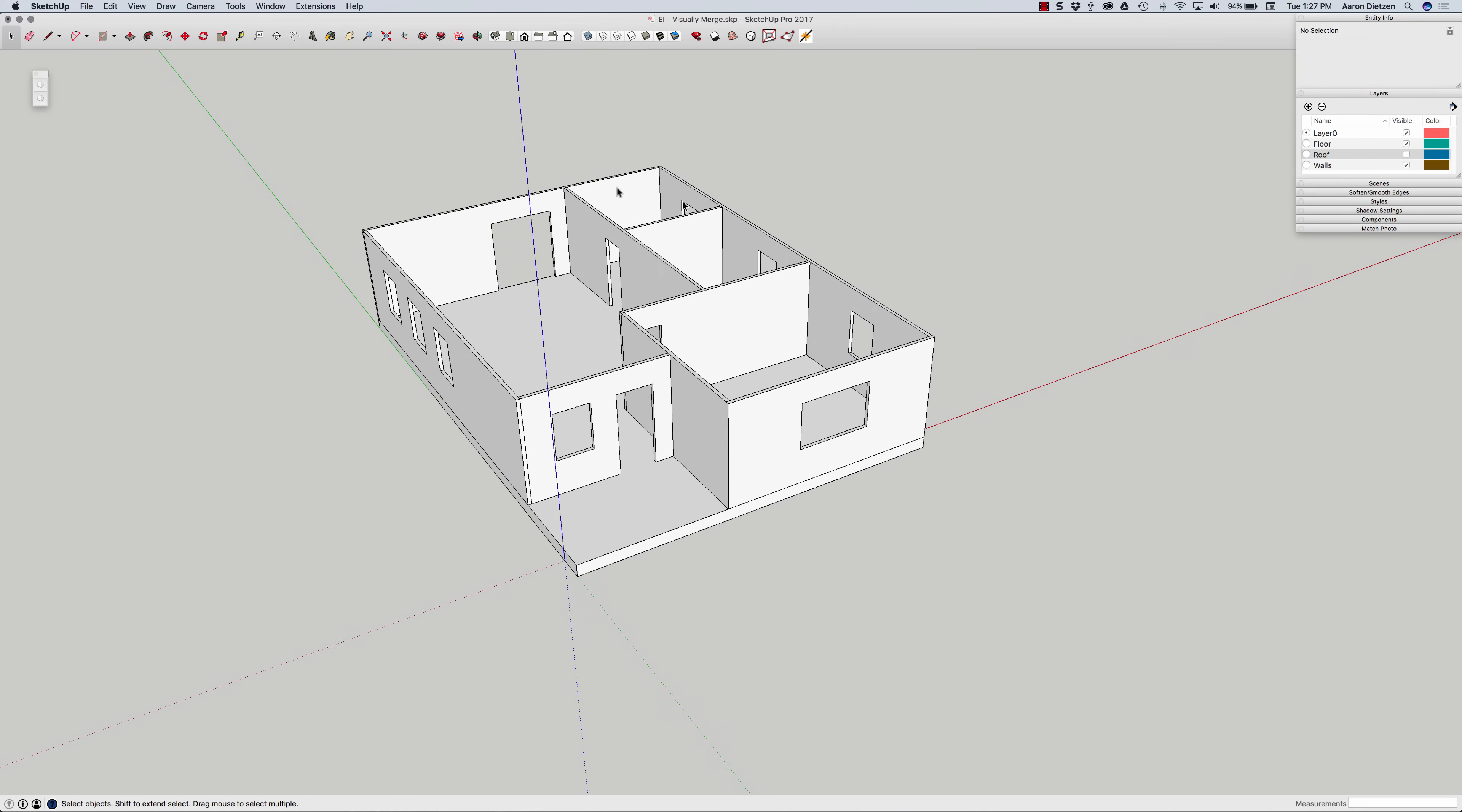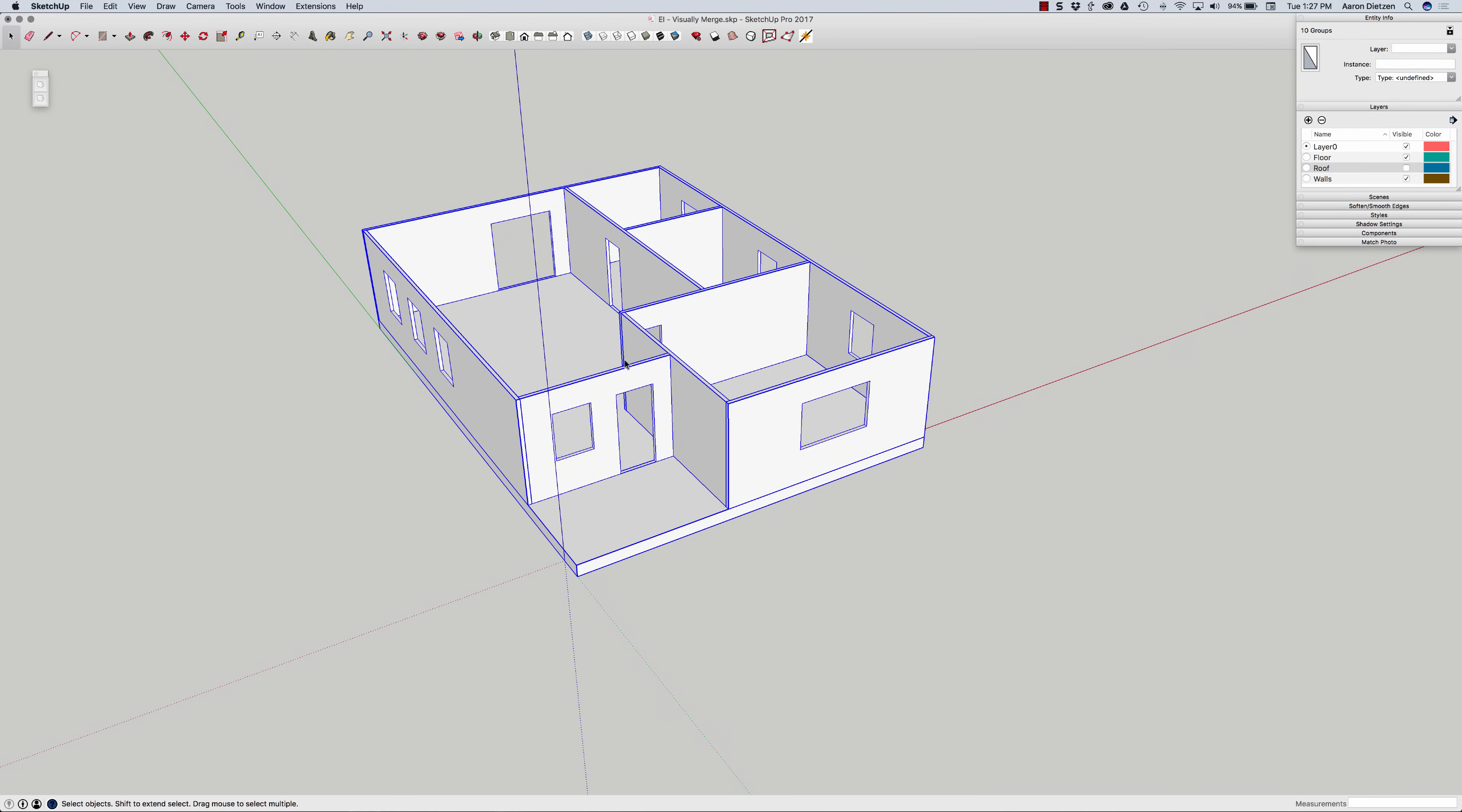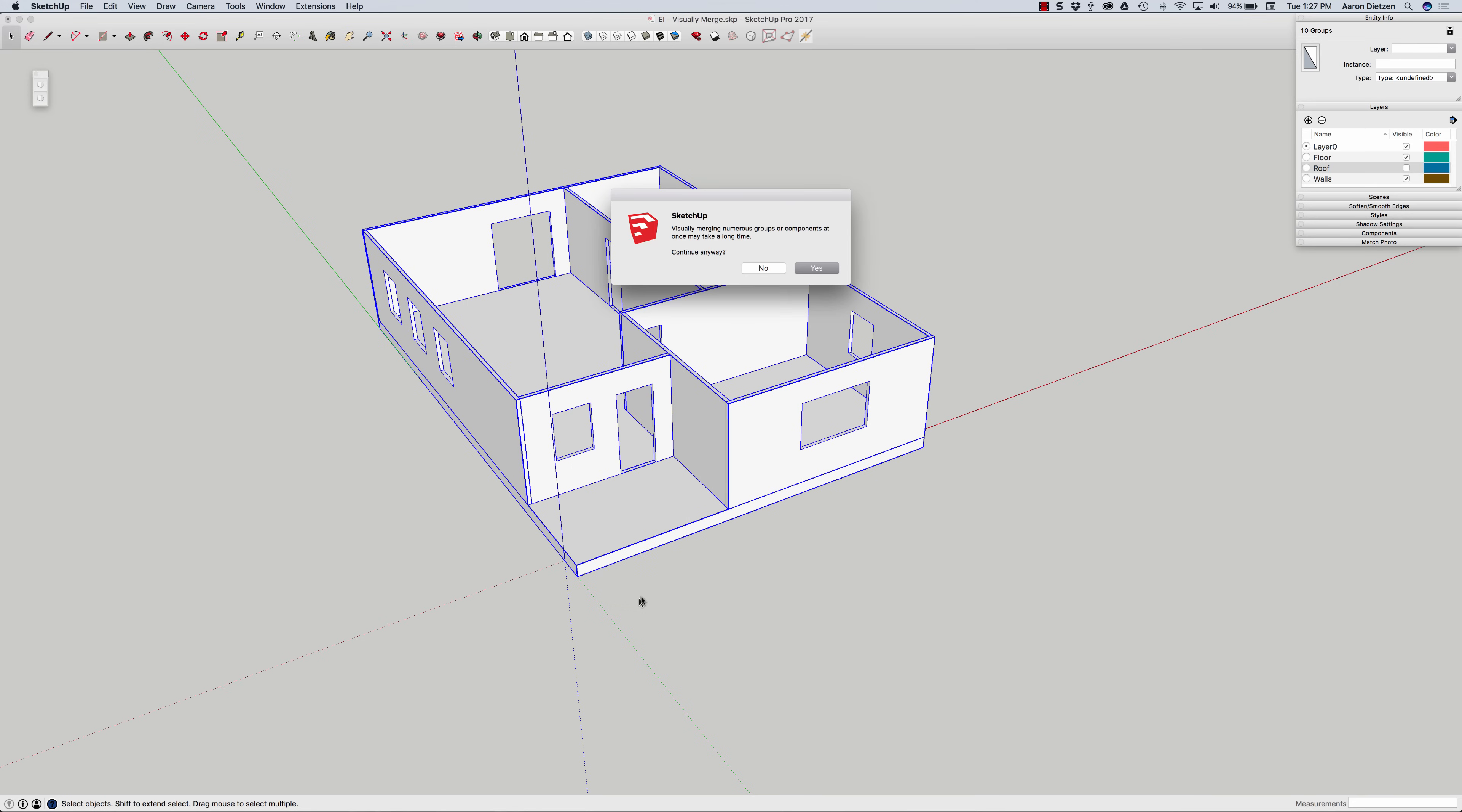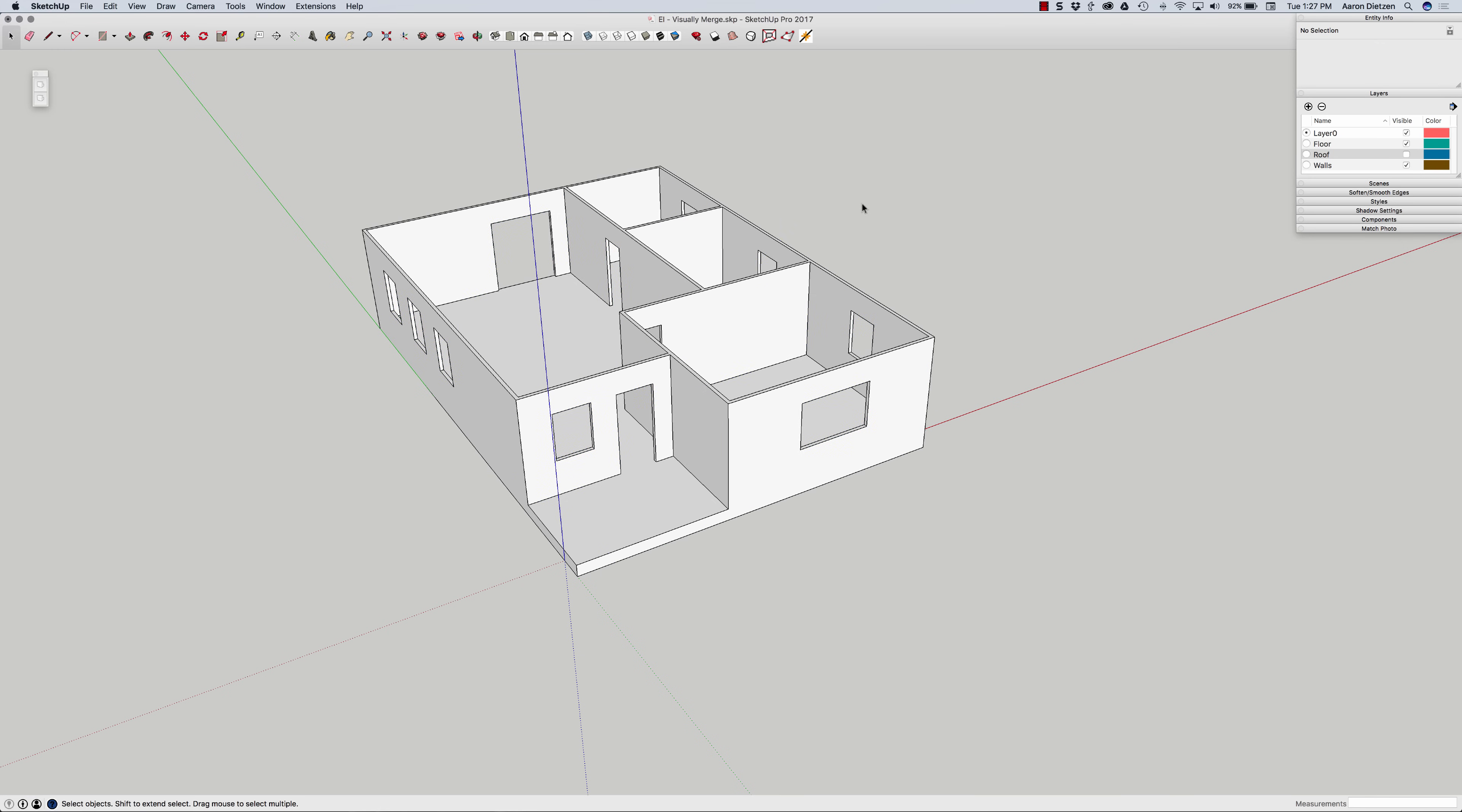I'm going to grab all these groups, all these separate groups, and right click and choose visually merge. When I do that, it does come up and tell me it may take a long time. Fortunately, its idea of a long time is a lot shorter than mine because it's already done.